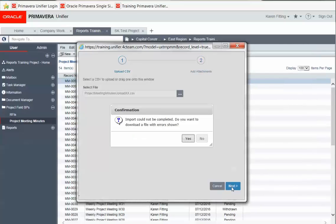Unifier is doing an error check on the import file, and if there are errors, you'll be prompted to download the error log.